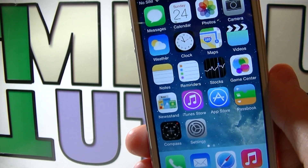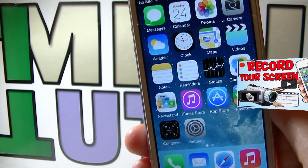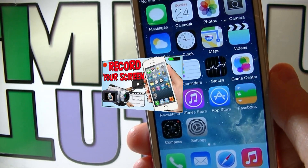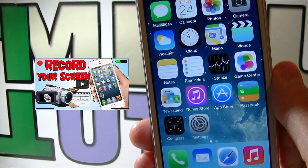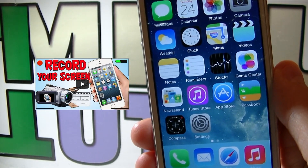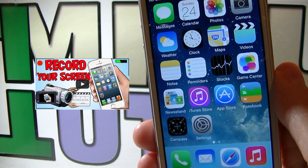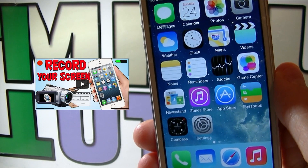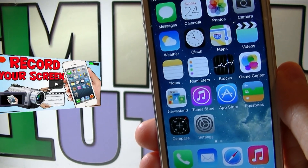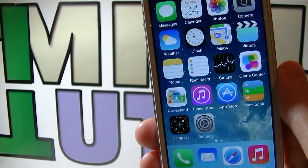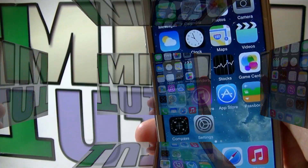Hey guys, welcome to my video. In one of my previous tutorials which you can find over here, I told you there is an app in development that will allow you to record your iDevice screen without a computer and without jailbreaking the device. Now the app is already out and today I'm gonna teach you how to use it.